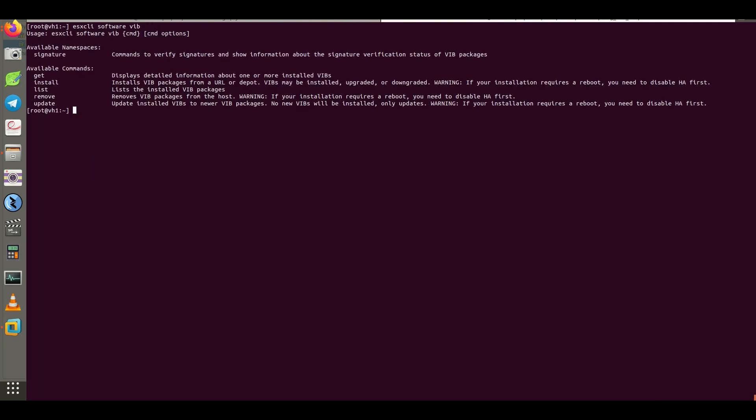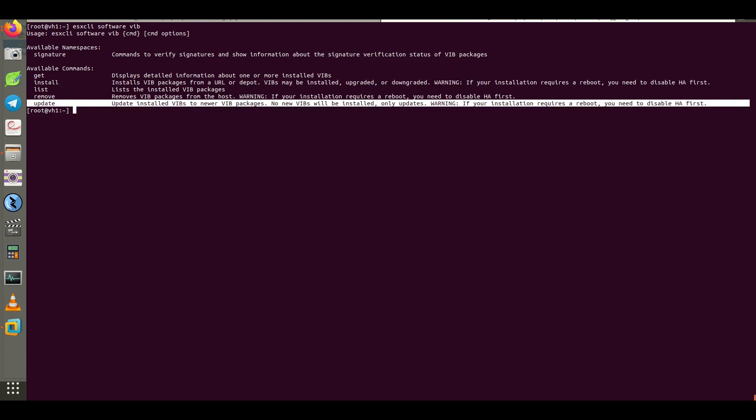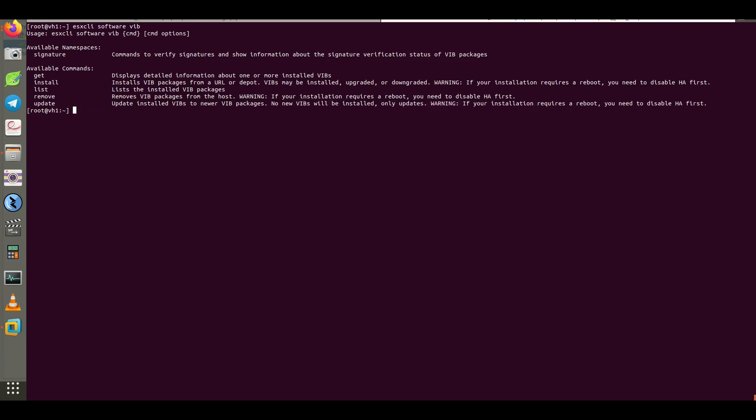Also you can run install and update to install and update existing VIBs. Many VIB installations require a reboot of ESXi, so you should consider the HA configuration inside the cluster.